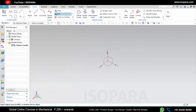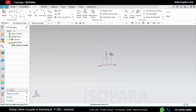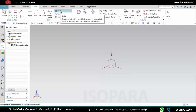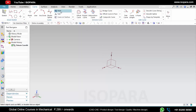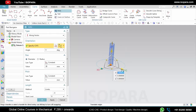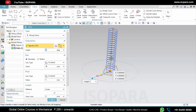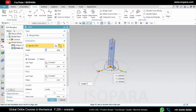Now let's see the Helix command. If you want to create a helix or spring-like shape, then you can use this command. After selecting the command you will get directly one spring-like shape like this.